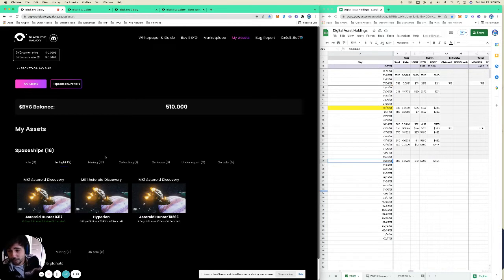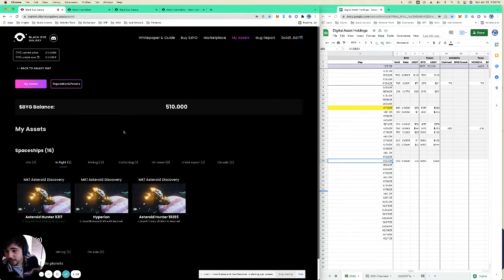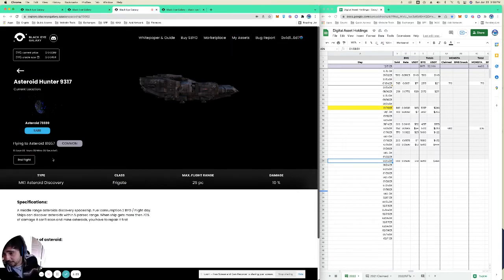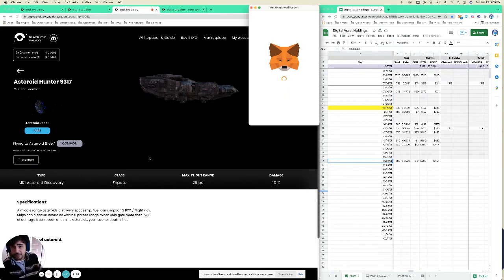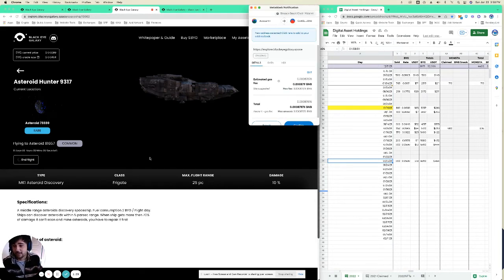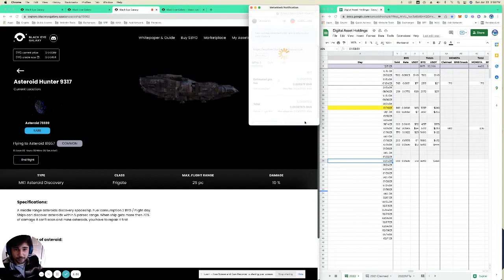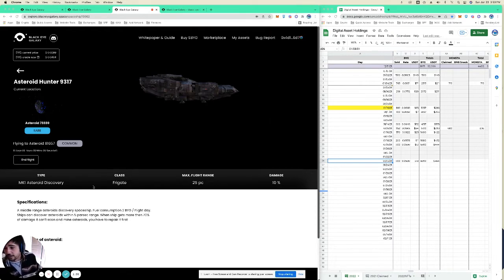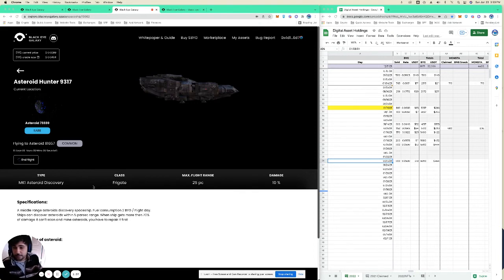So how that works is, let's see, this is the one that was flying, his flight's done. So you click end flight and so this is you're unstaking it from its flight, so you got to pay that little gas fee. And then once the flight's over, we're gonna buy a mining permit and have it start mining.